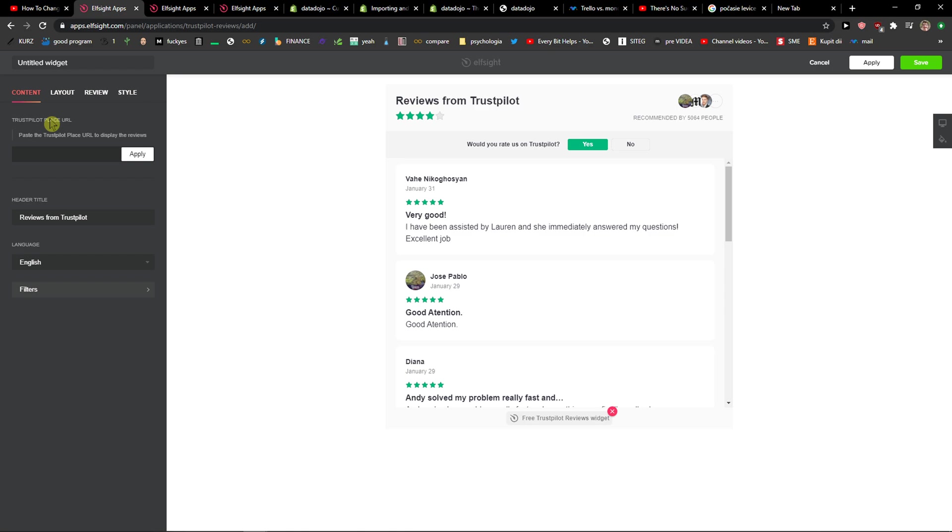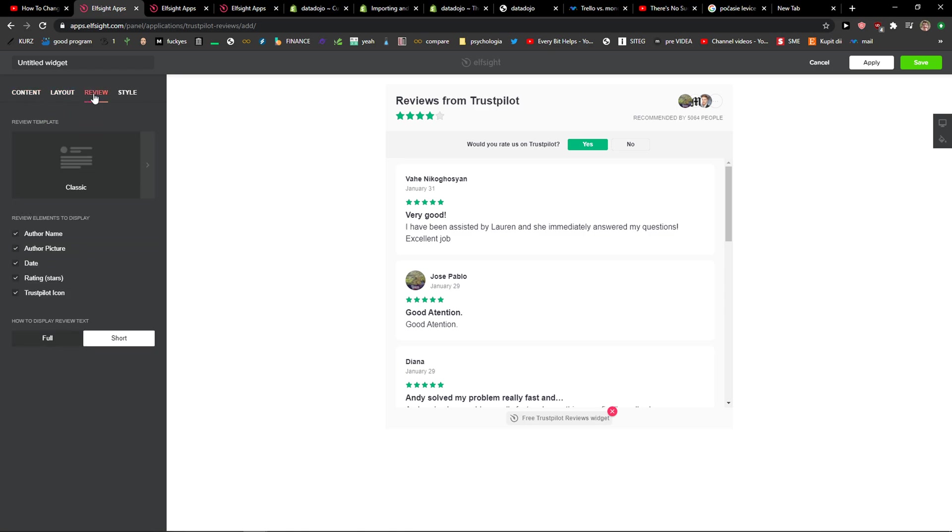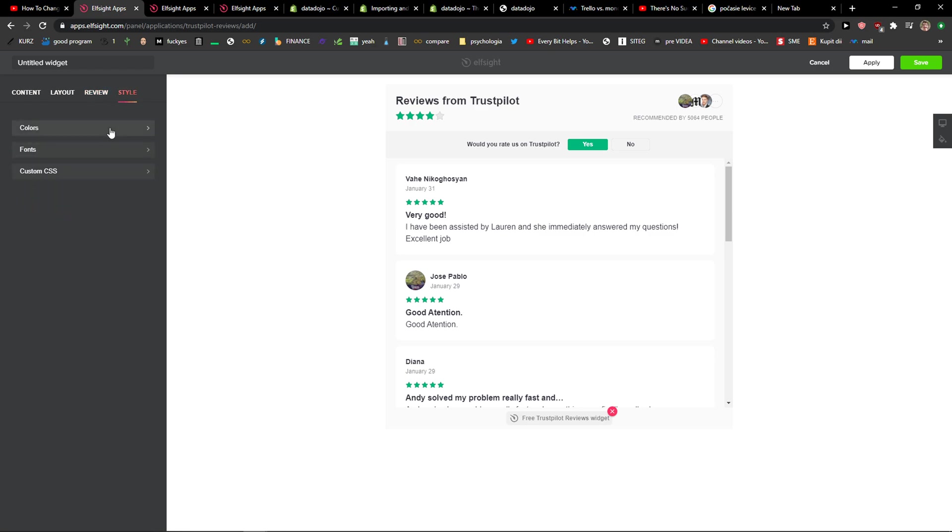Now when you got it, you can change also the layout and review style, how it looks like. So that's really up to you, and style, colors and everything. Then just click save.